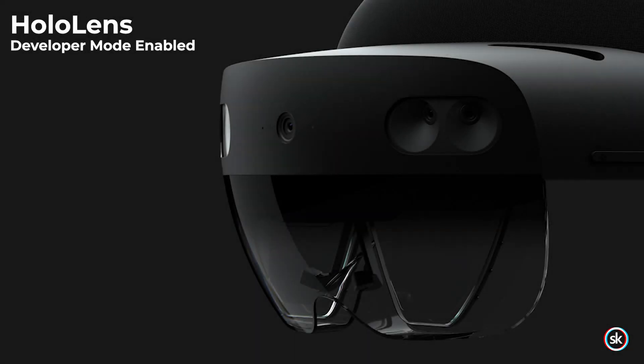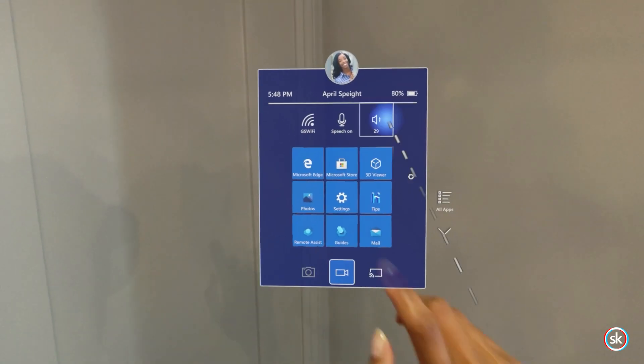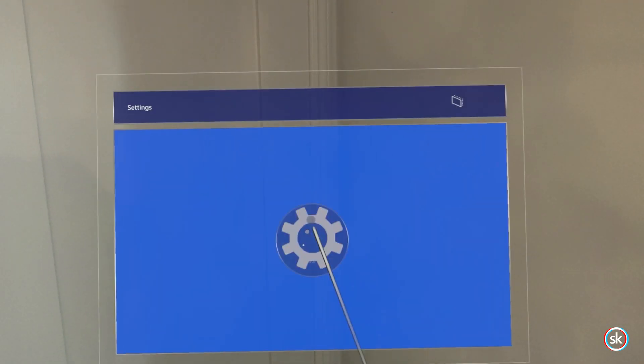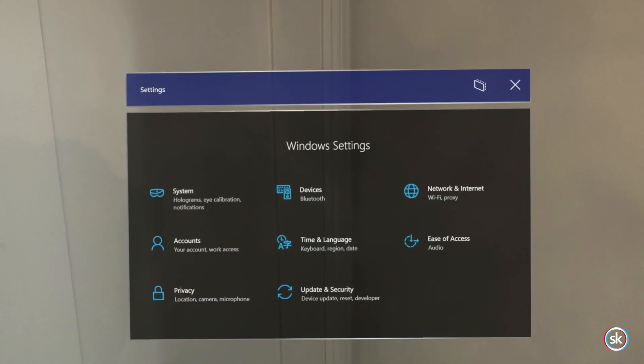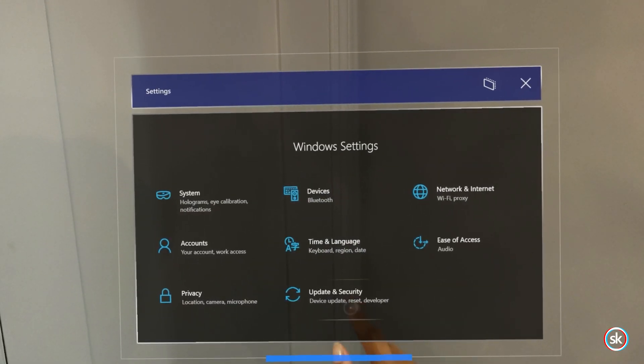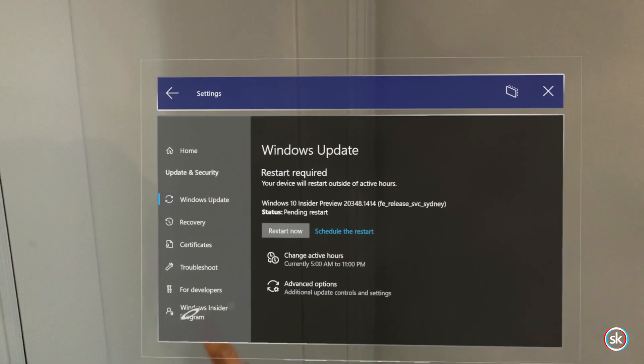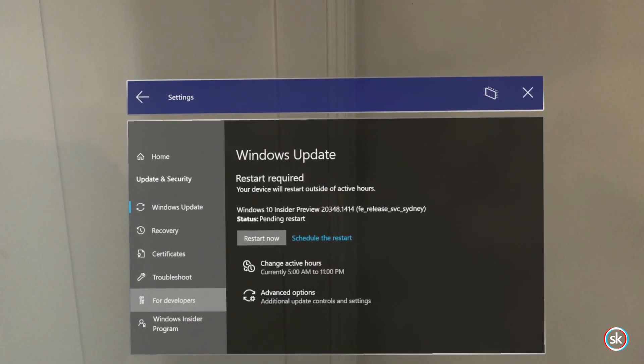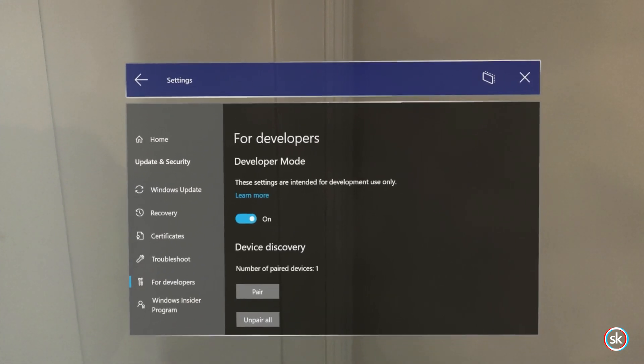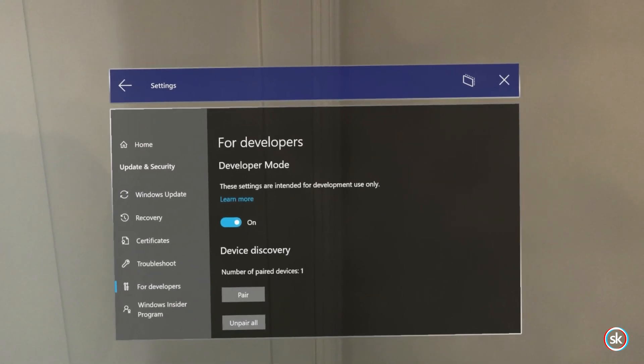First, you'll need to enable Developer Mode on your HoloLens. To enable Developer Mode, select the Settings tile followed by the Update menu item. Finally, select the For Developers menu item and enable Use Developer features.